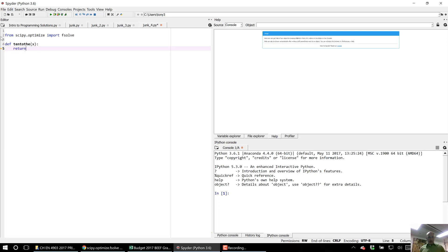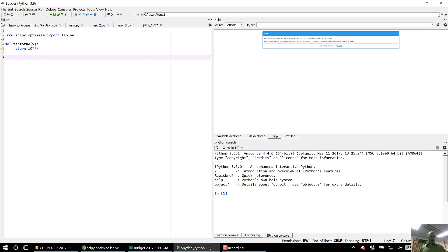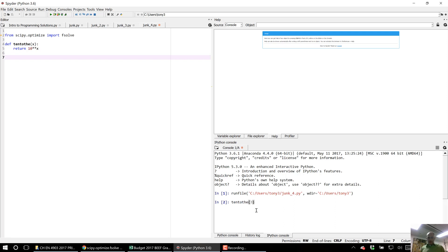But all it's going to return is return 10 raised to the power x. Okay, so I define this. It ran 10 to the 3, what you'd expect.